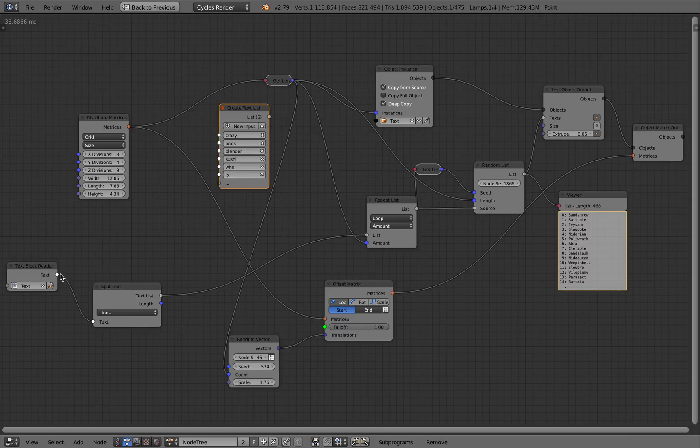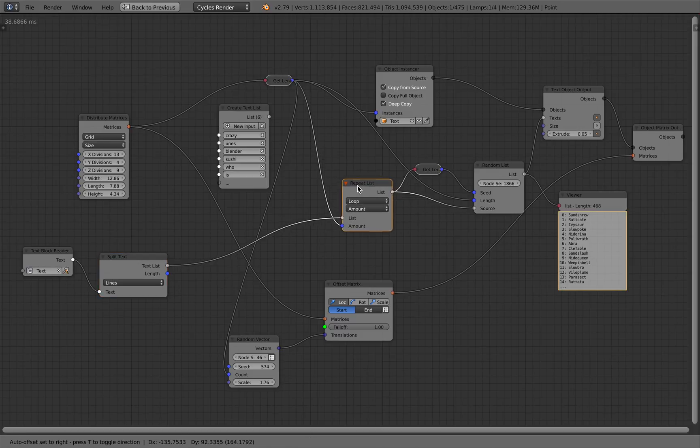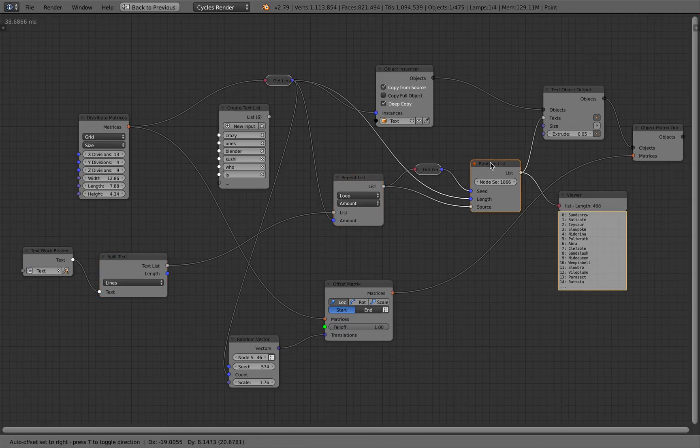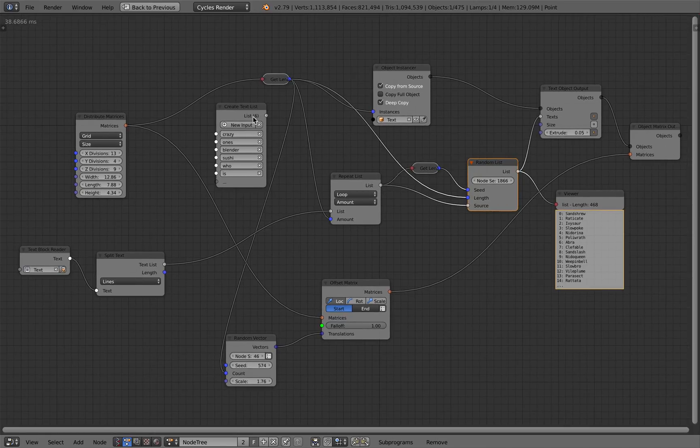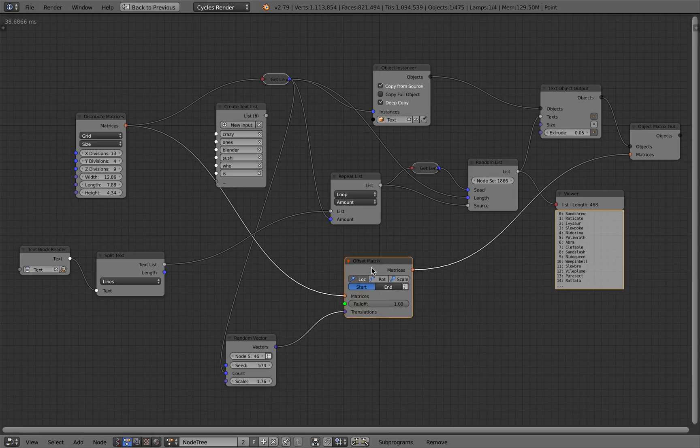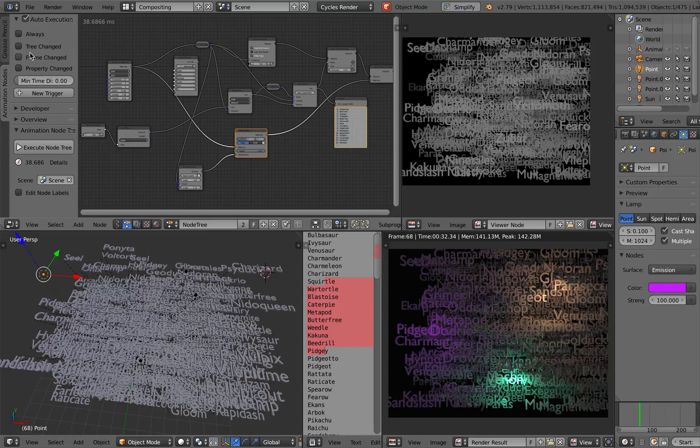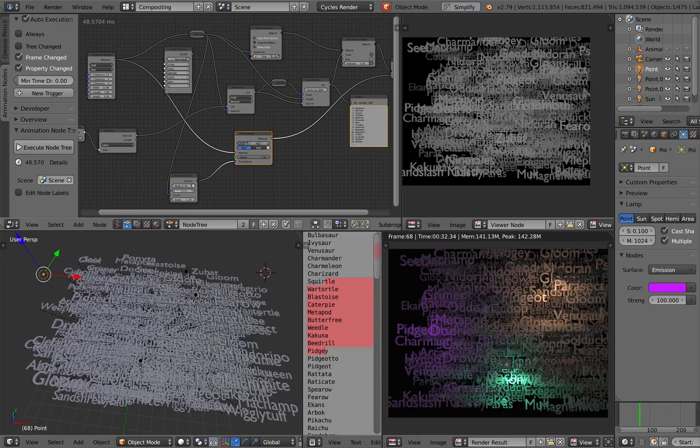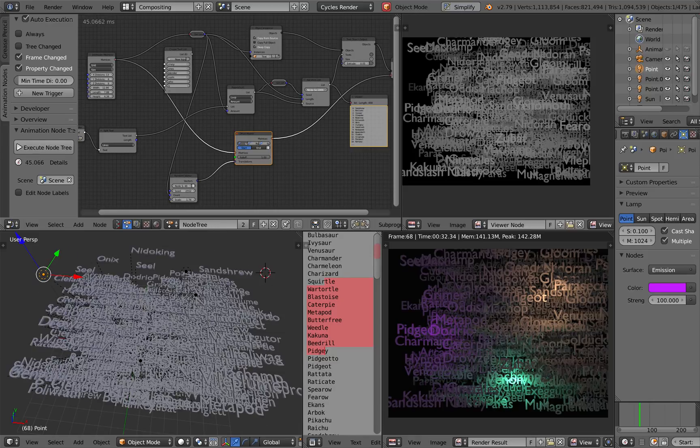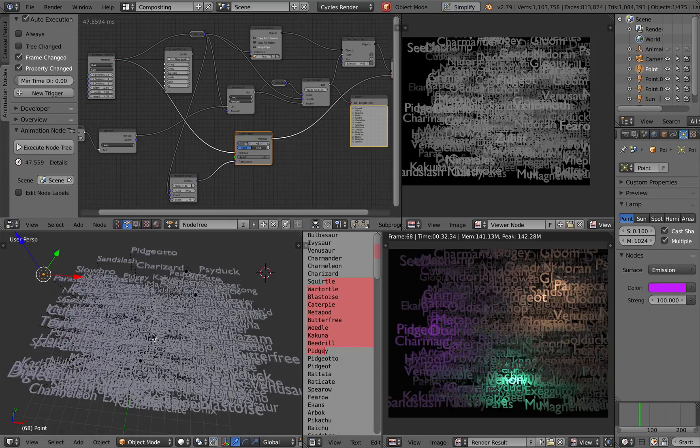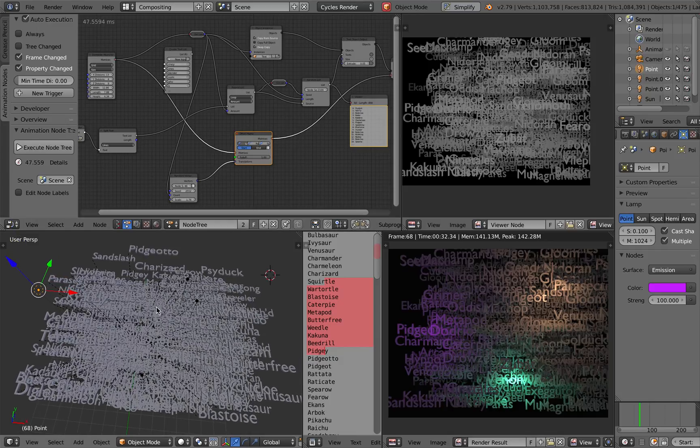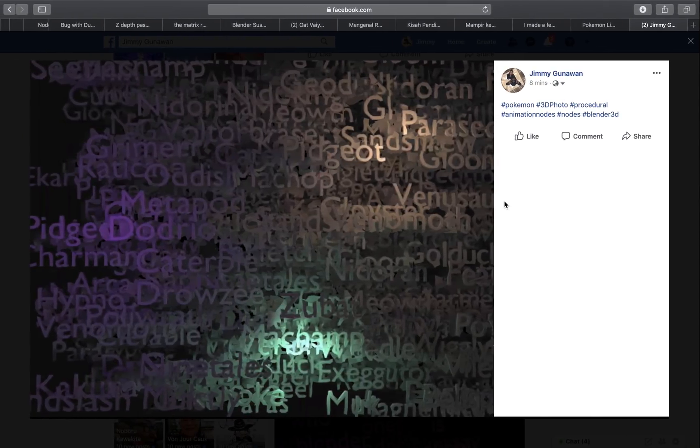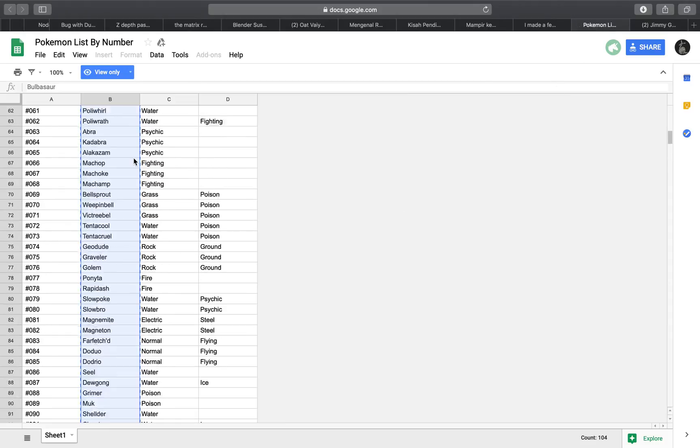You can either use the text objects and split it into different lines and then use that to randomize the tags or you can create your own list. I'm using offset matrices to randomize the position of the text. We can actually easily change the text. Those are just random Pokemon names that I grabbed from the internet.